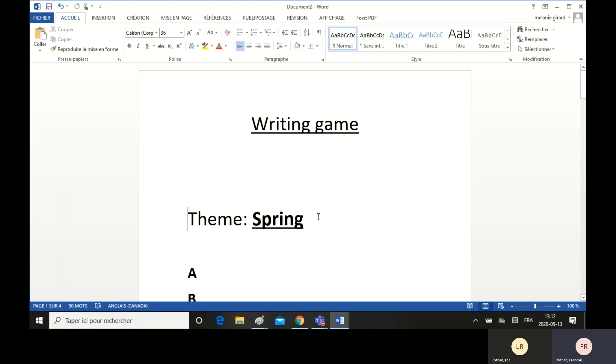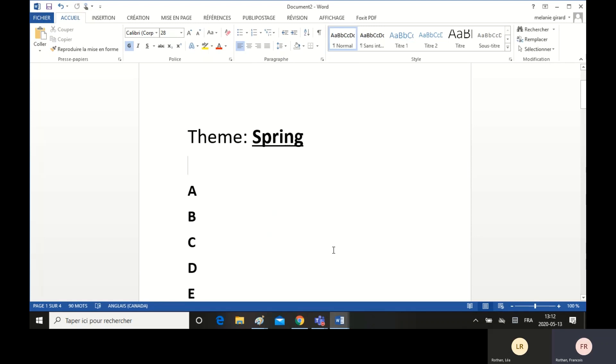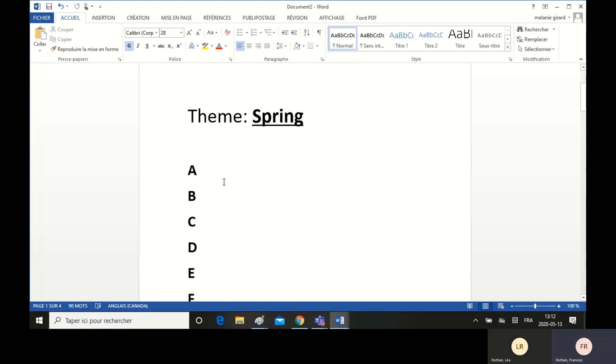So first you have to find a theme for your writing. My theme today is spring. And then you have to find a word related to spring for each letter of the alphabet. So A, B, C, D, E, F, G, etc. So you have to come up with 26 words related to spring.